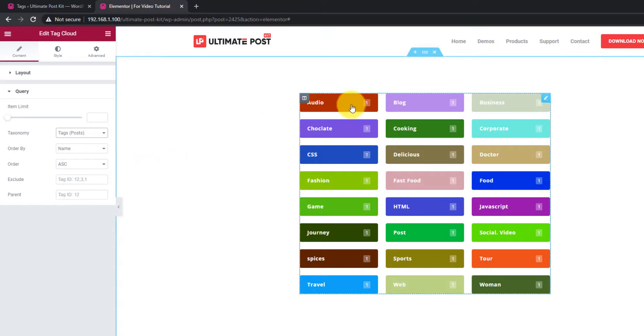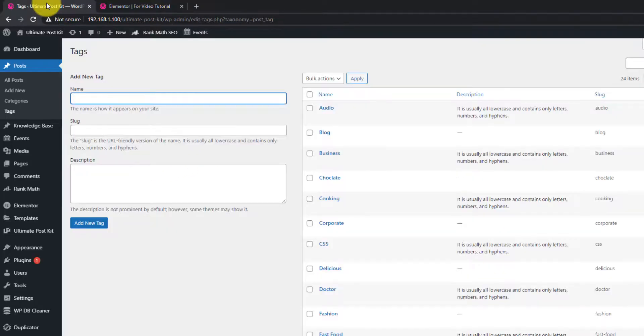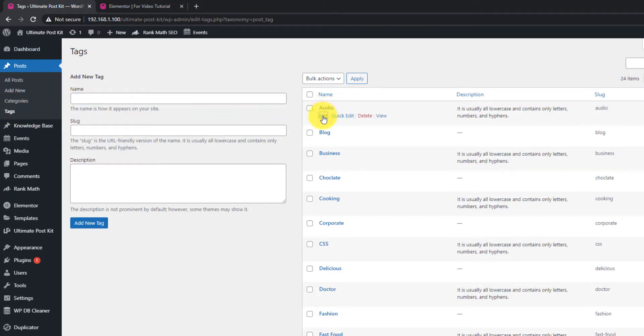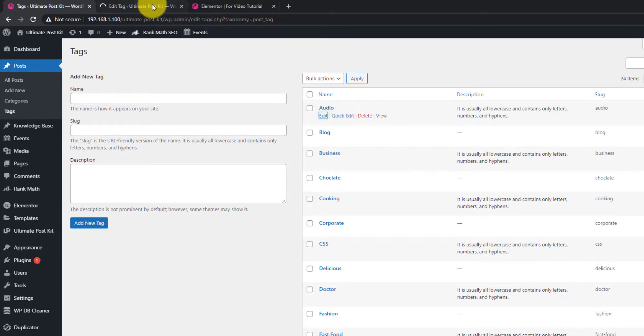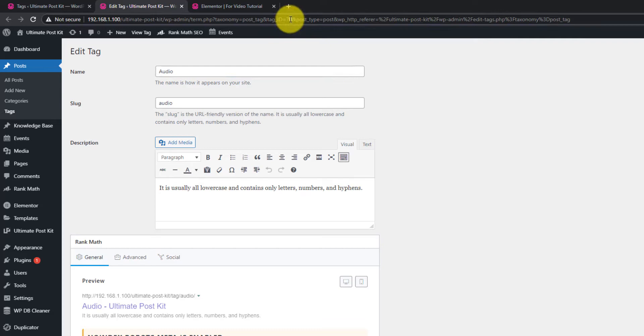However, there's another option called Exclude. Go to your WordPress dashboard. Go to Tags under the Posts tab. Click on any tag. You can see a tag ID on the URL section.